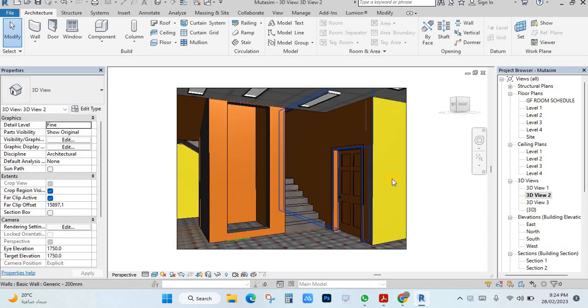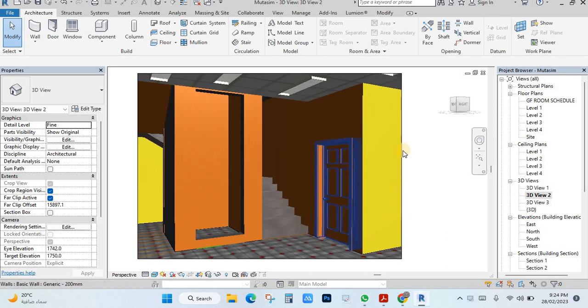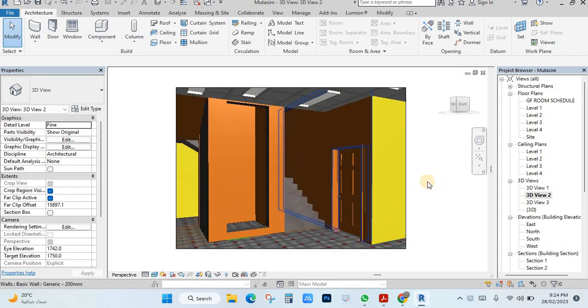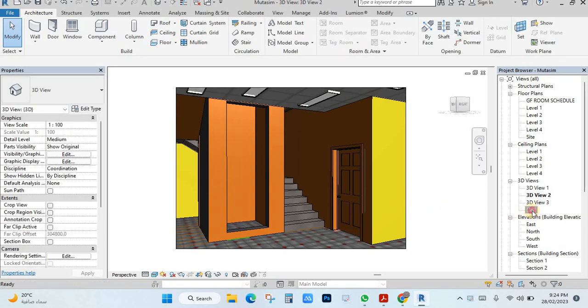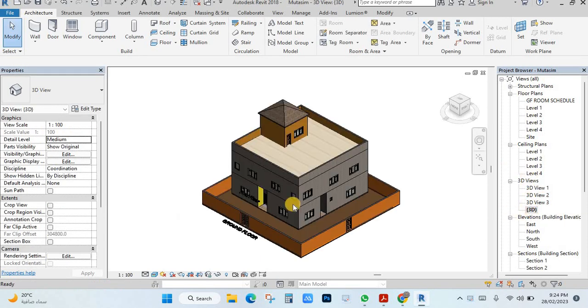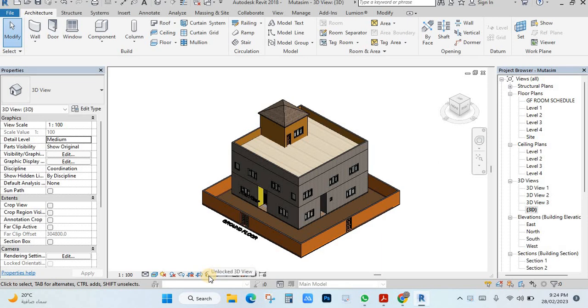But if you want to make lock like me, you cannot, you fix this everything. This is lock camera view, lock view. How you will lock view? Just click here any view, just see here is home and lock, just click here.